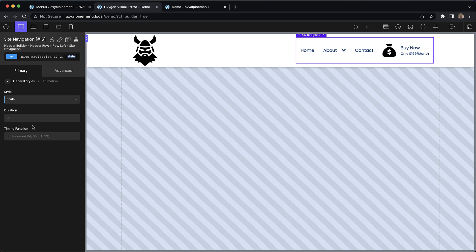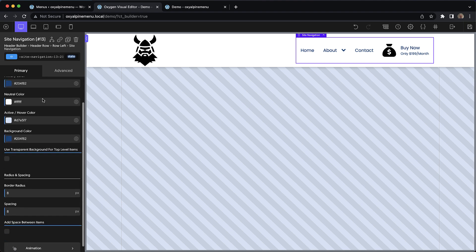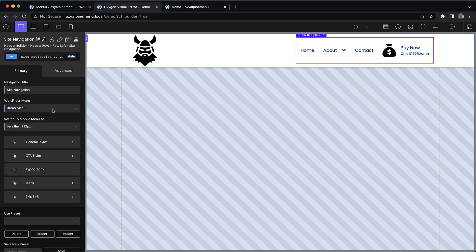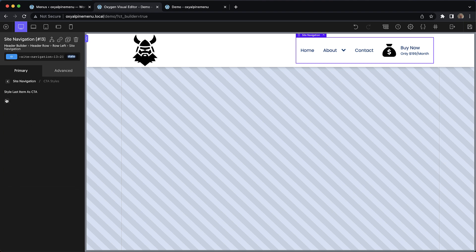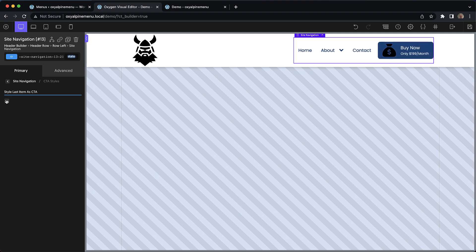We also have a duration control and a timing control. That's pretty much everything for the general styles tab. Now we have the CTA styles. Right now this is just a single checkbox, which makes our last top level menu item be styled as a button. We may add some more controls here — we're waiting to get some user feedback to make sure we're not adding a bunch of controls that nobody will ever use and that we're only adding things that everyone needs.